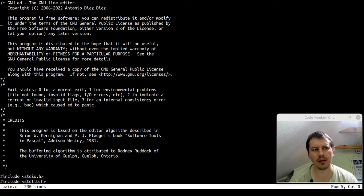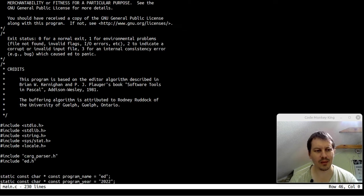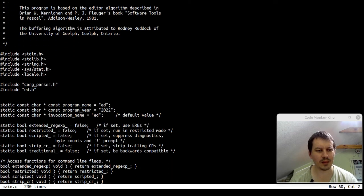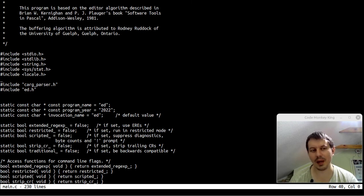It's still nothing too special so far, but already it's starting to look like a real editor, and it's extremely fun to work on this. Probably hours of work but nothing much else to demonstrate right now. I'll keep you posted in regards to this project.